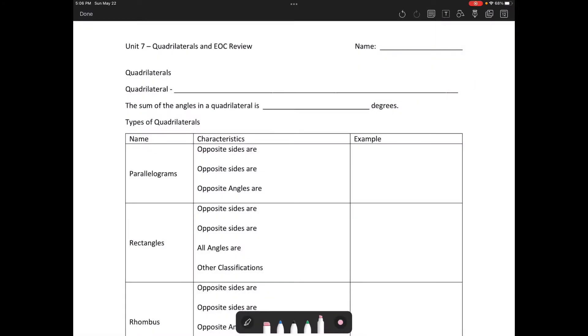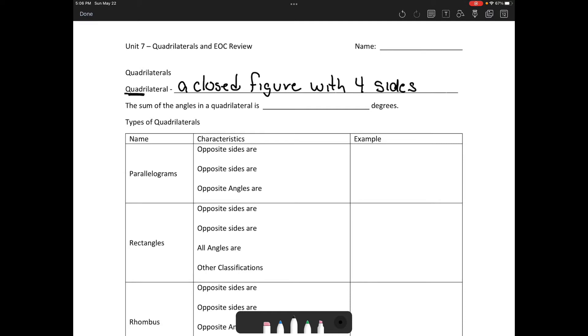Welcome to unit seven, day one, video two. A quadrilateral is a closed figure with four sides — hence the name quadrilateral. The sum of the angles in a quadrilateral is 360 degrees. There are various types of quadrilaterals we're going to look at today, and our primary goal is to be able to identify the type of quadrilateral we have.